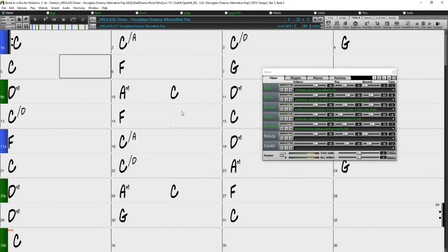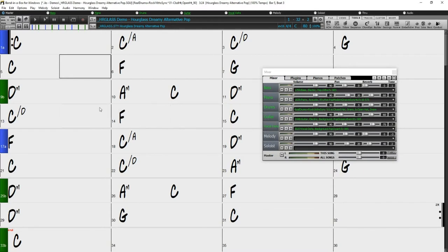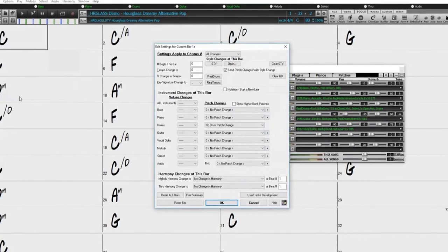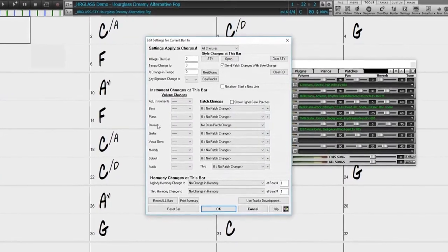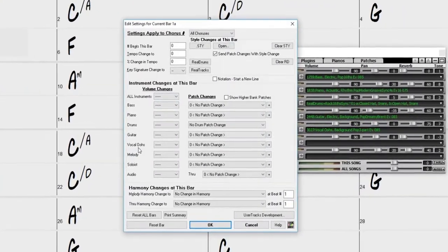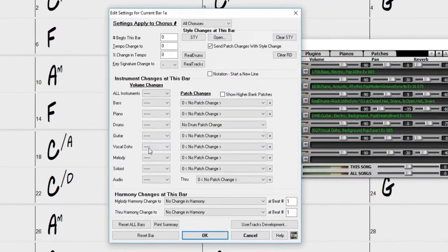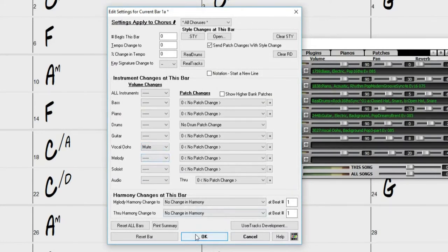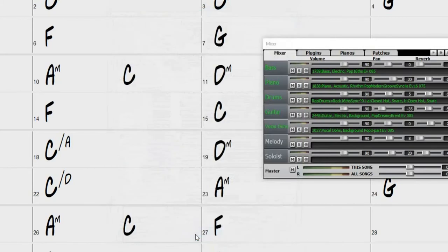Another way bar settings are commonly used is volume changes. For example, you can mute any track you like at a specific bar. Let's say I only wanted the vocal track in this style to play during the chorus. I'll select the first bar of the song and open the bar settings window. Here we have our mixer tracks listed. I'll select the vocal track and choose mute. This will mute the vocal track at the specified bar until I specify otherwise. So now just press ok.